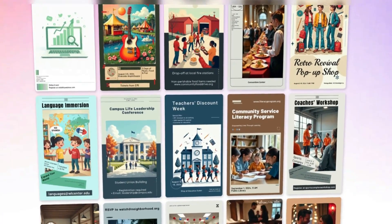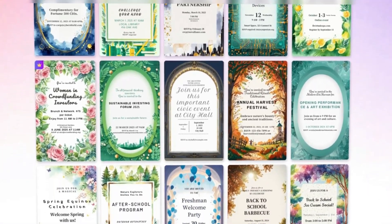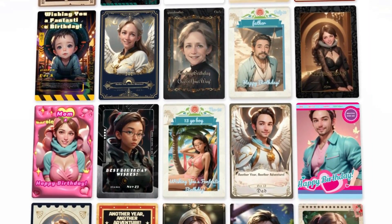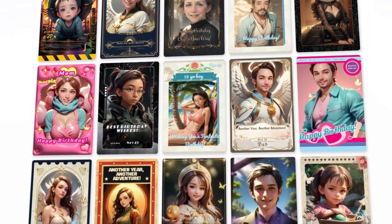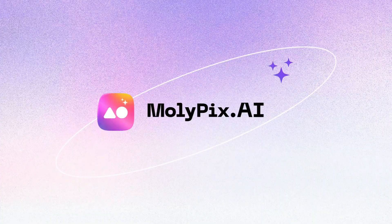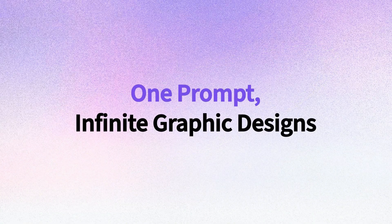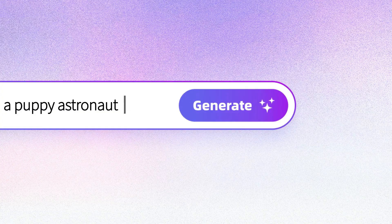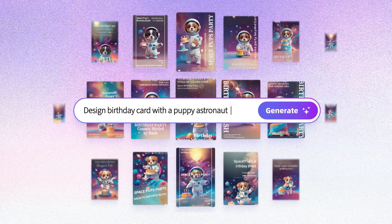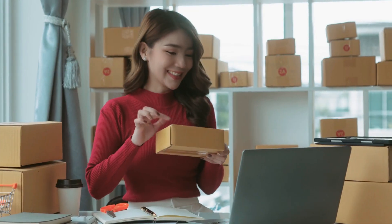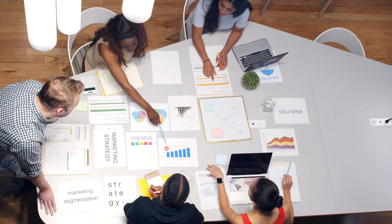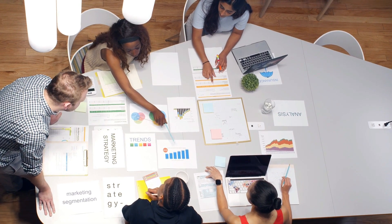Imagine if you could create stunning posters, invitations, or even personalized greeting cards just by typing a single sentence. Sounds too good to be true, right? Well, that's exactly what molypix.ai does. This AI-powered tool makes designing super fast, easy, and affordable — perfect for small business owners, freelancers, and marketers who want professional visuals without the hassle.